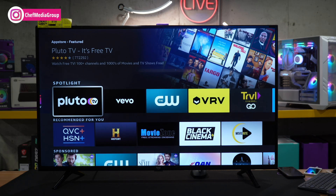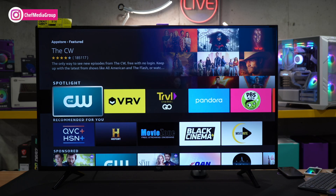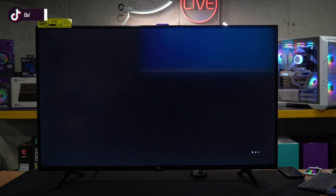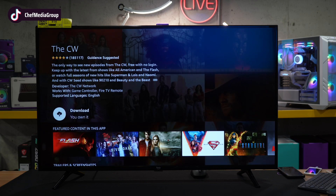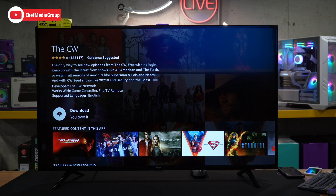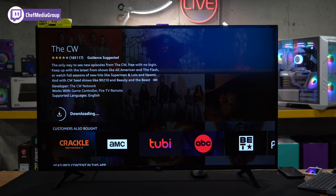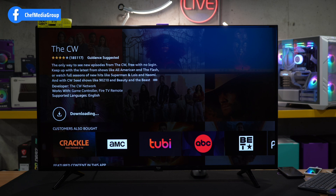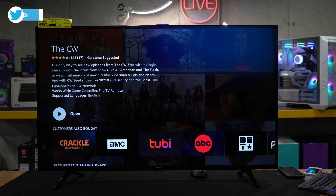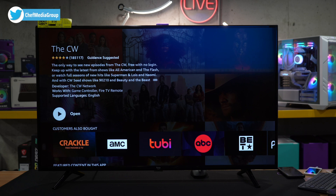So we're going to go ahead and select the CW. We select this app and we'll be prompted and taken to the screen where we can download the app. We're going to download it right here — it's queued for downloading. And once it's finished, we will have successfully installed the app on our Fire TV. Ta-da! There we go. We have the app downloaded. You'll notice now the screen has changed so we can open and launch the app to start consuming content.